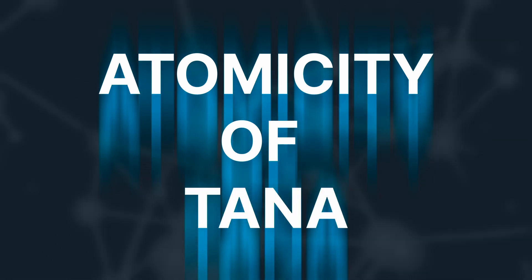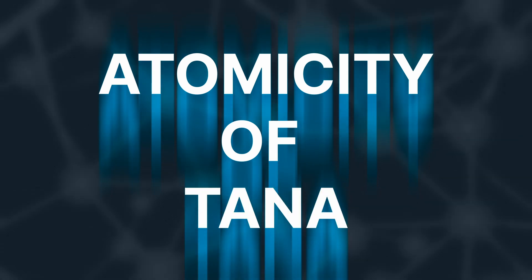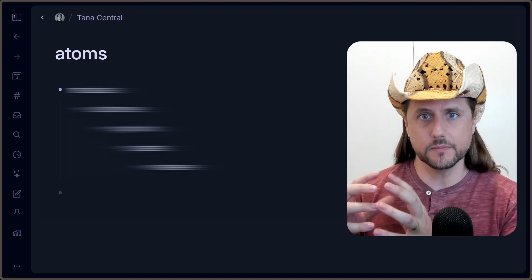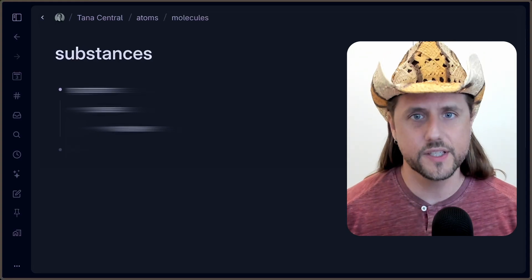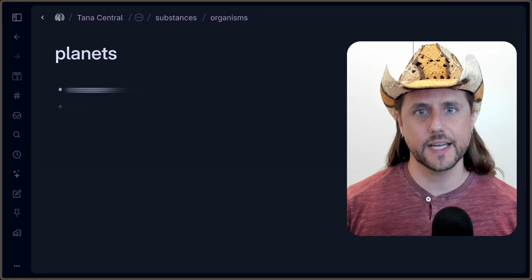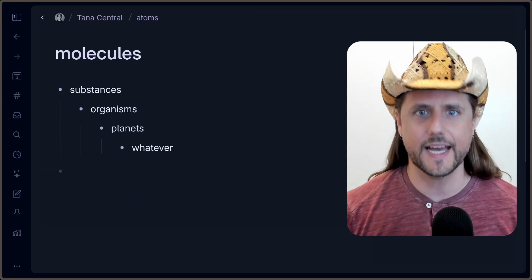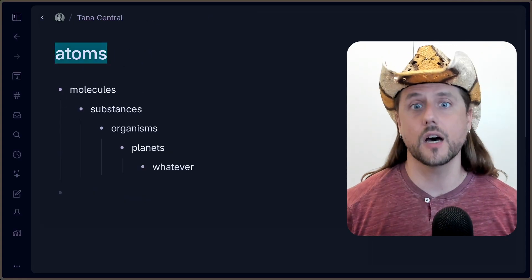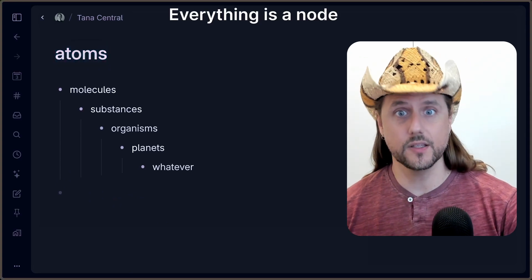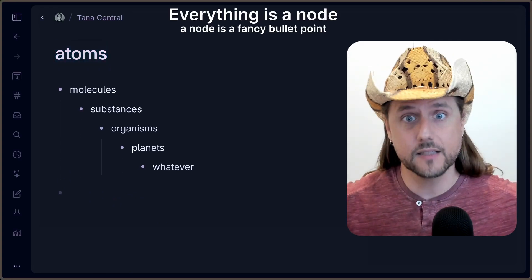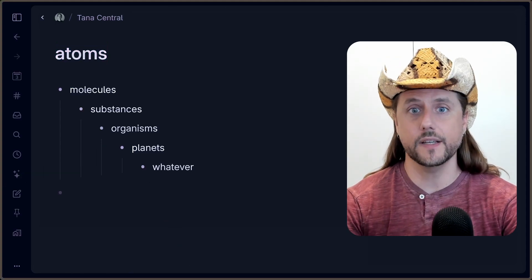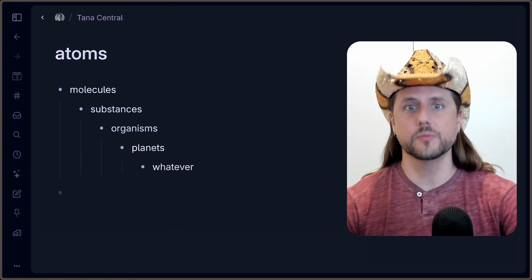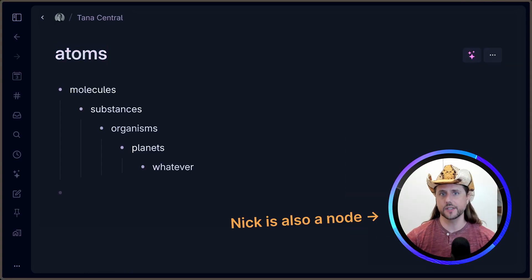The first thing to cover is the atomicity of Tana. Just like atoms accumulate to become molecules, which become substances, organisms, entire planets — it all boils down to atoms at some point. That's how Tana operates. Because in Tana, everything is a node. In the universe, everything is an atom; in Tana, everything is a node, including the interface that you are leveraging to build inside Tana. Absolutely everything is a node.